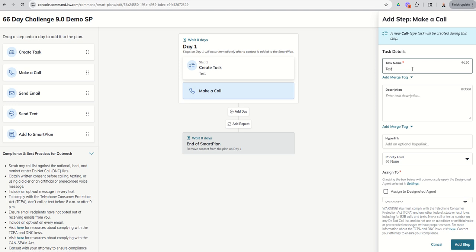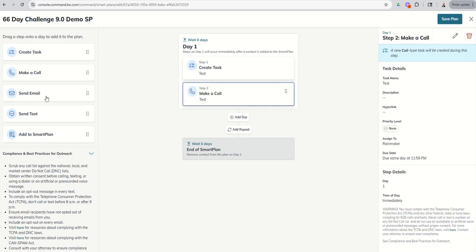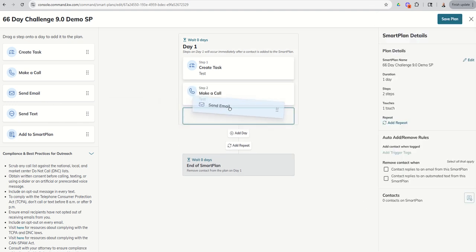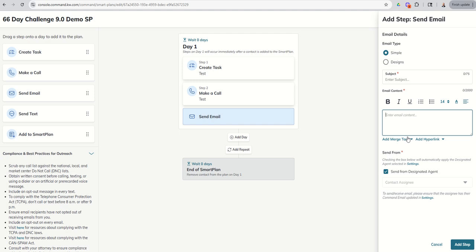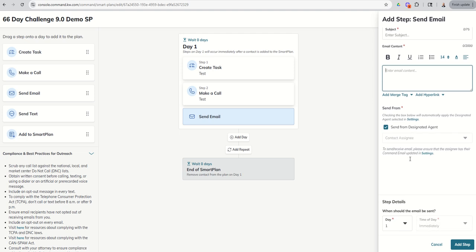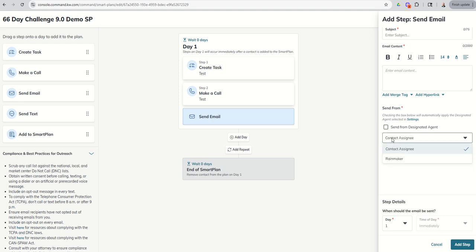This is a little bit redundant, but I just want to make sure that we see the same would be email. So we scroll down, send from the designated agent. And in this case, that would be the contact assignee. If I wanted it to come from the Rainmaker, I could make the change.